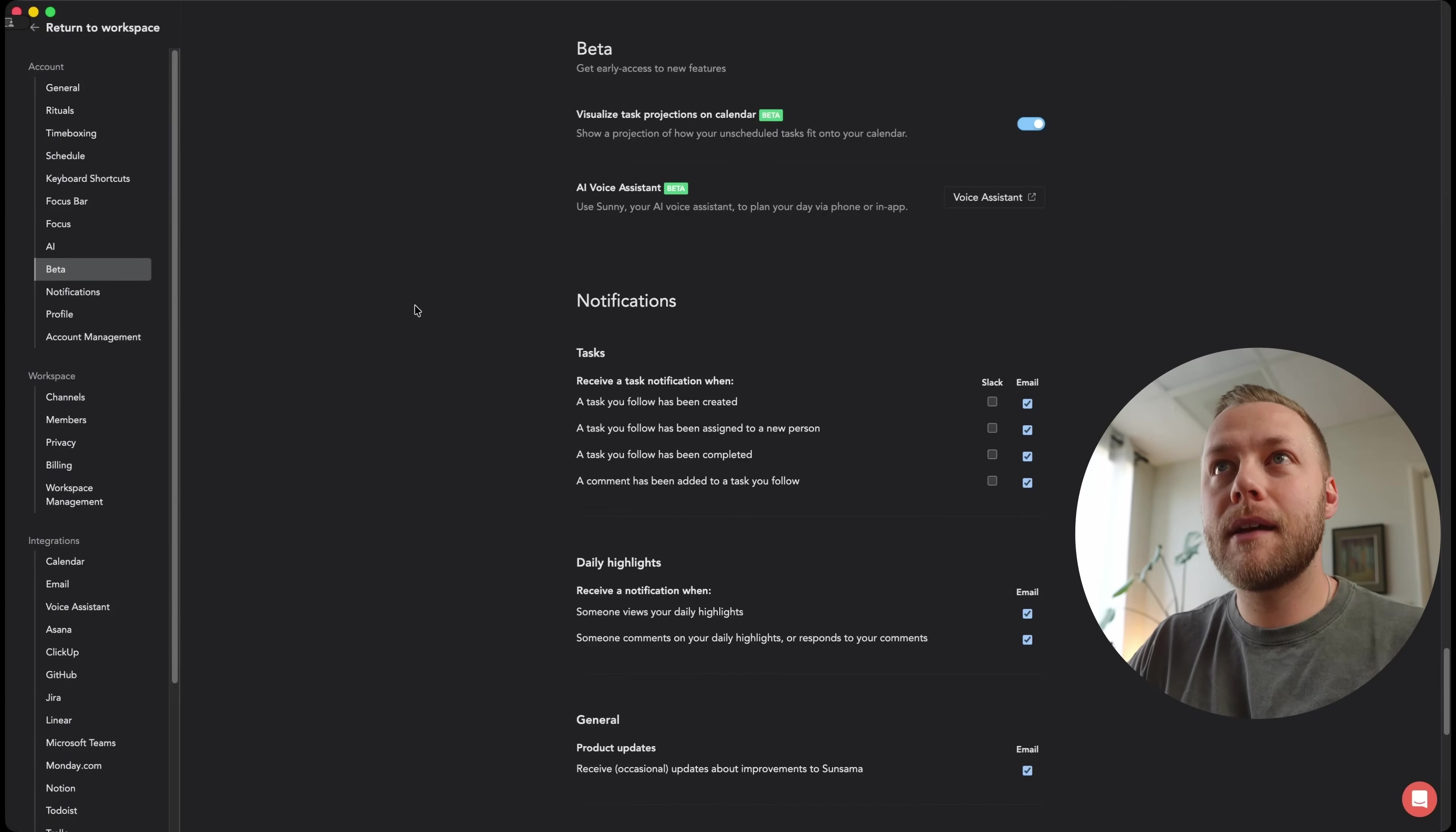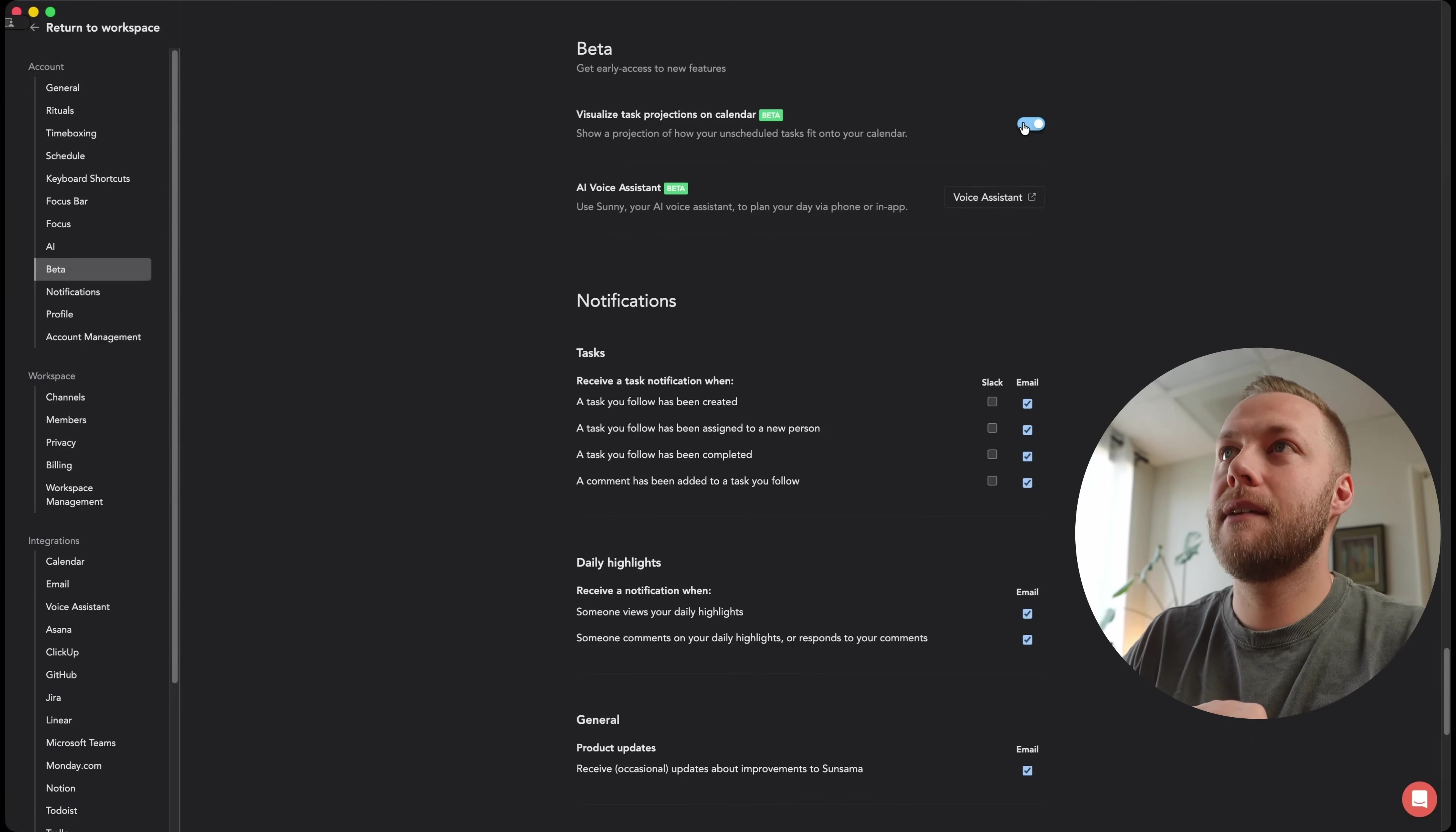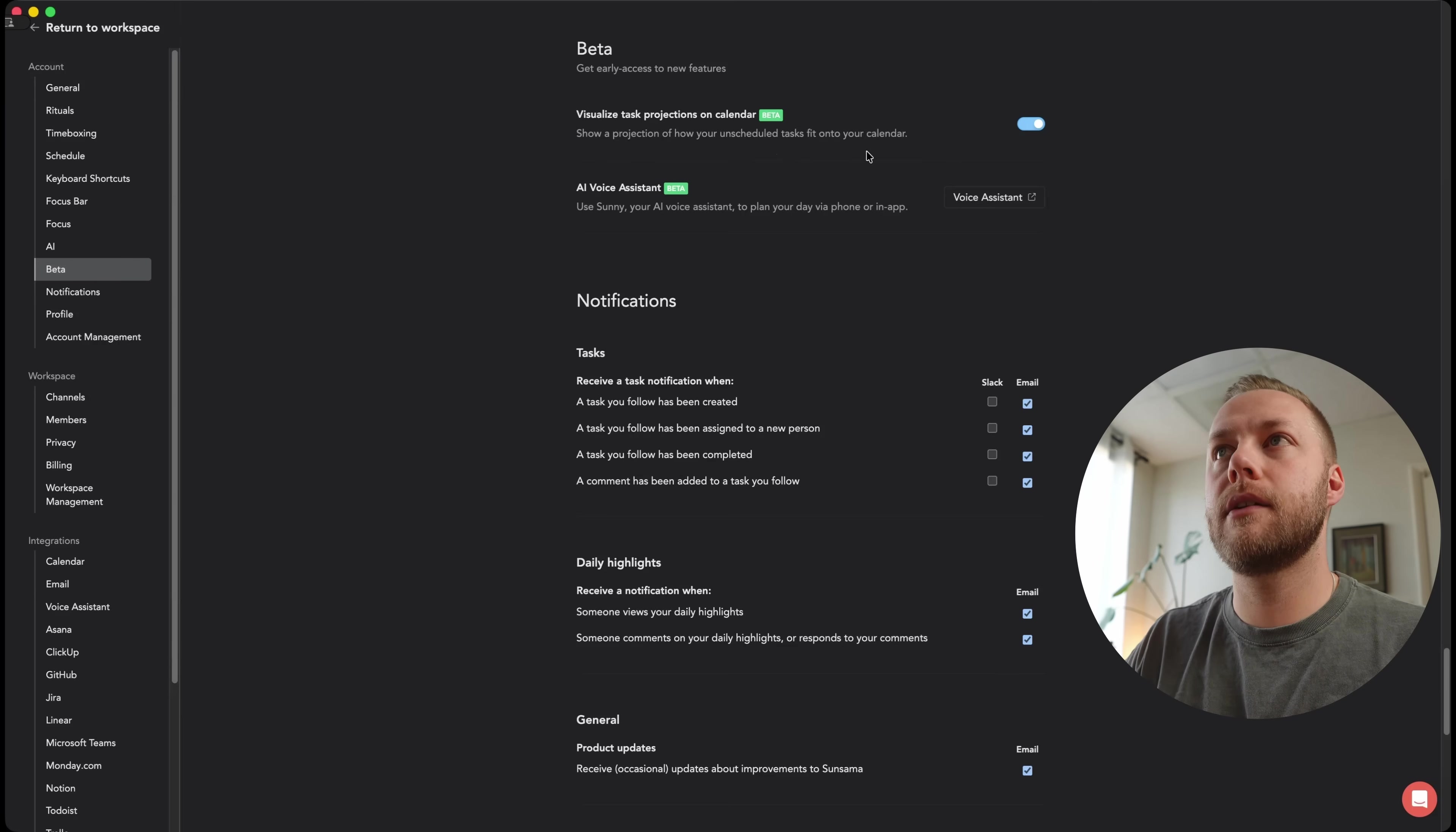I just wish it was more apparent how to do these things because they announced this new feature and we talked about making a video about it and I couldn't figure out how to get it working. So I had to come down to beta here in settings and check this little thing here and say visualize task projections on calendar. Show a projection of how your unscheduled tasks fit into your calendar.